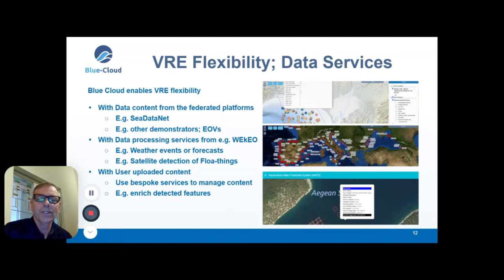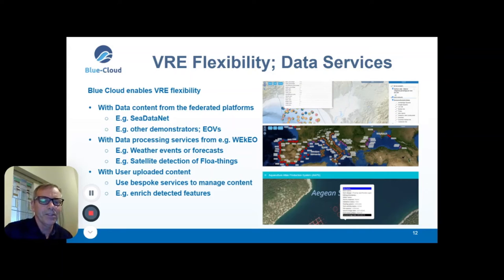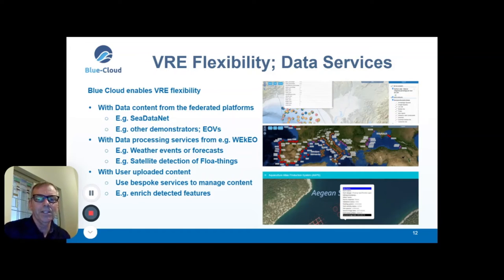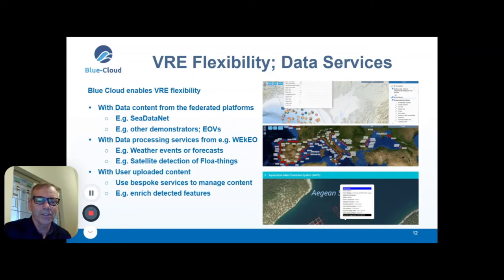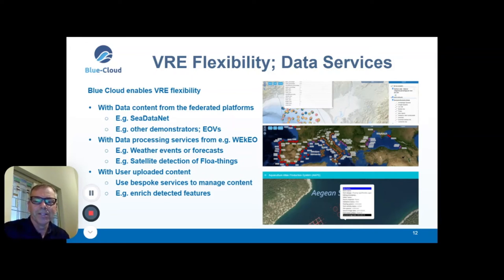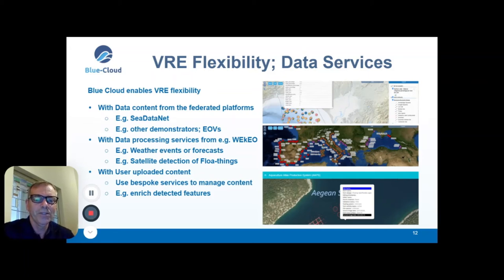Flexibility is key for us, and we really appreciate how the VREs have organized data services. We can, for instance, access content from the federated platform — from OBIS or GBIF — and easily ingest and display it in a VRE. Data from other demonstrators, such as the EOV demonstrator, can also be displayed alongside fisheries information. Data processing services from the EOV can generate datasets of interest to fisheries, such as weather events, forecasts, or satellite detection of floating objects — which can be vessels or aquaculture cages. As shown in the image at the bottom, we use this to detect aquaculture cages and combine satellite-detected features with user-uploaded data to enrich them for fisheries and aquaculture managers.